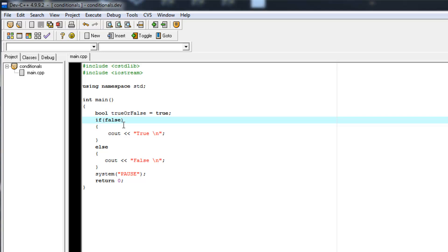So the next thing I'm going to cover in this video is a compound if statement using OR, AND, and logical operators. So we're going to leave variables out and we're just going to use false and true for simplicity's sake.